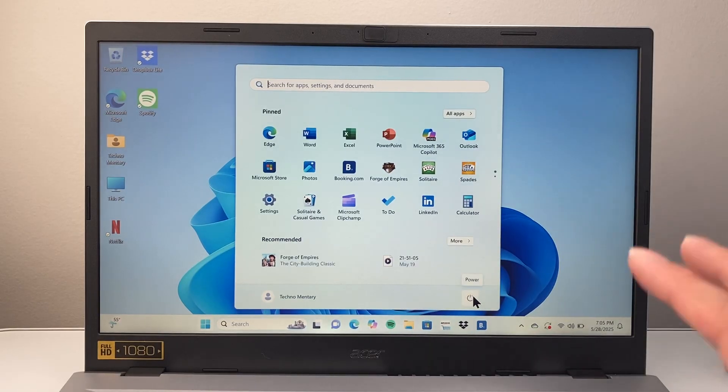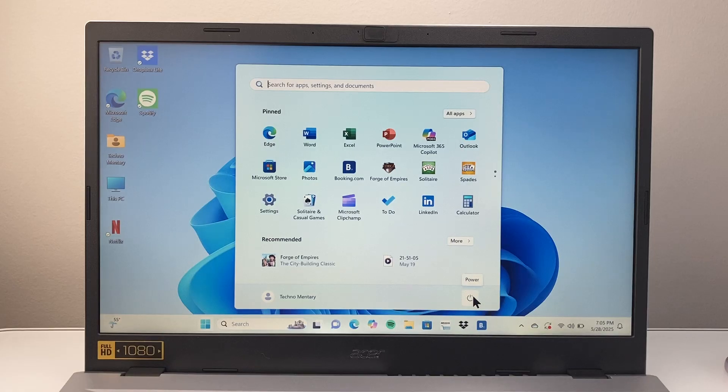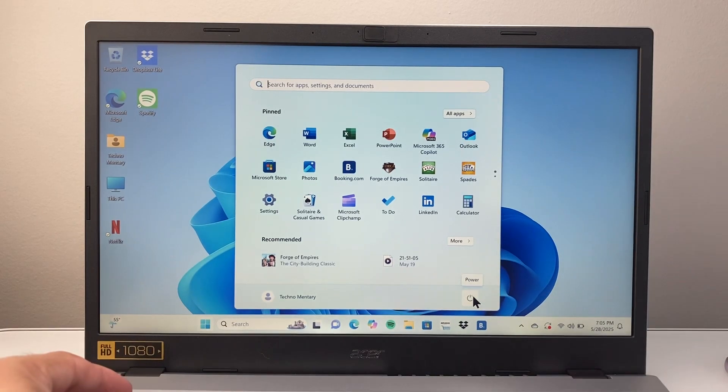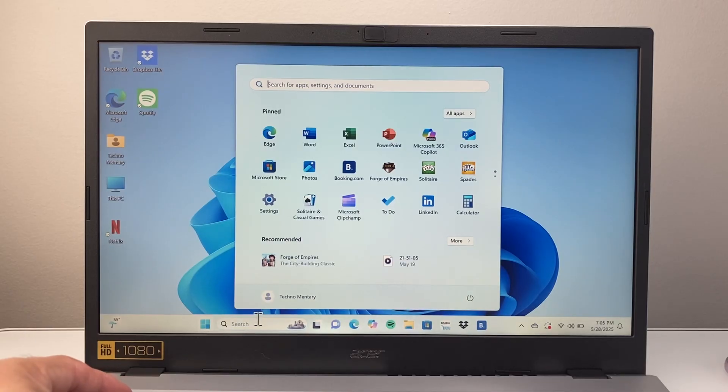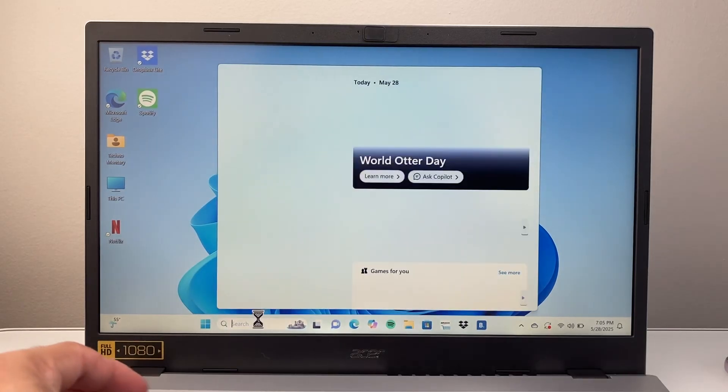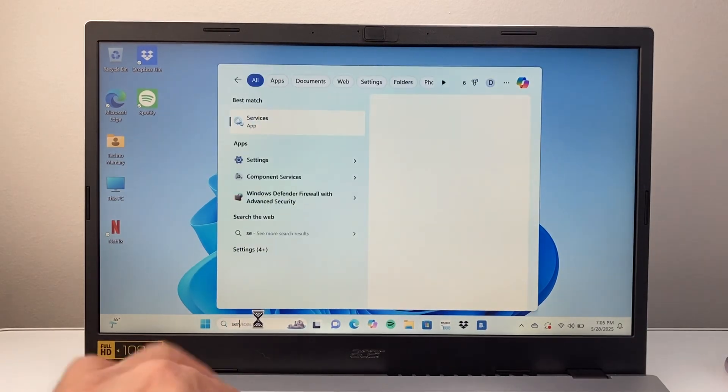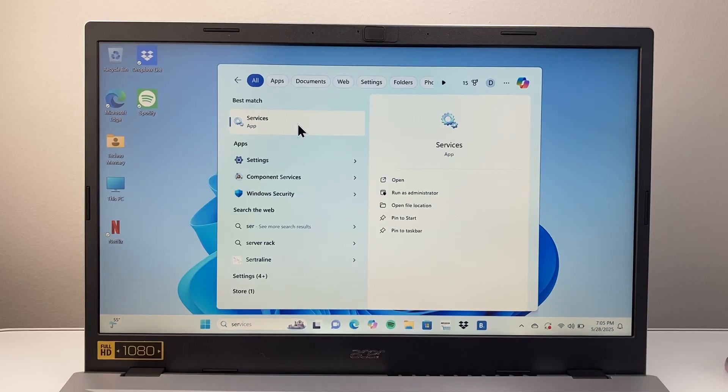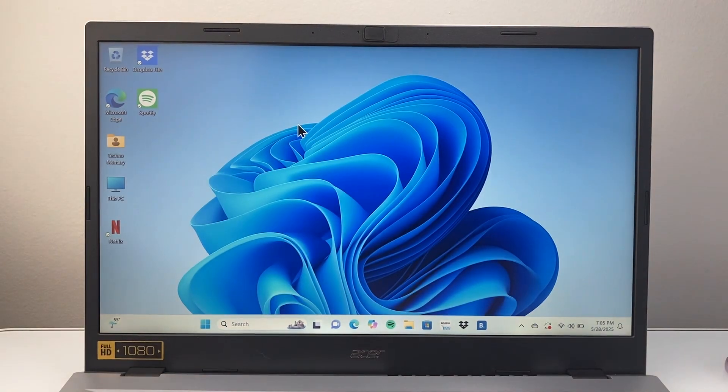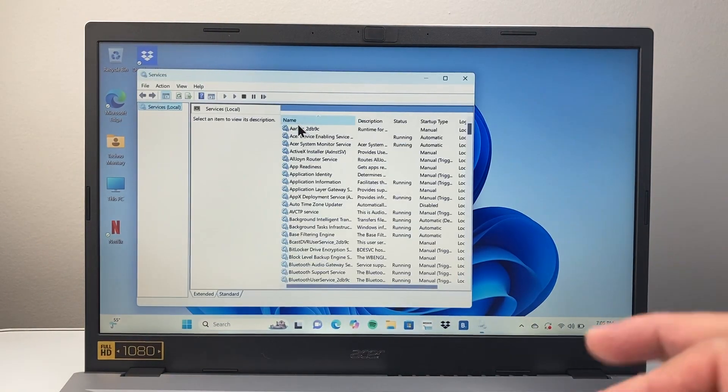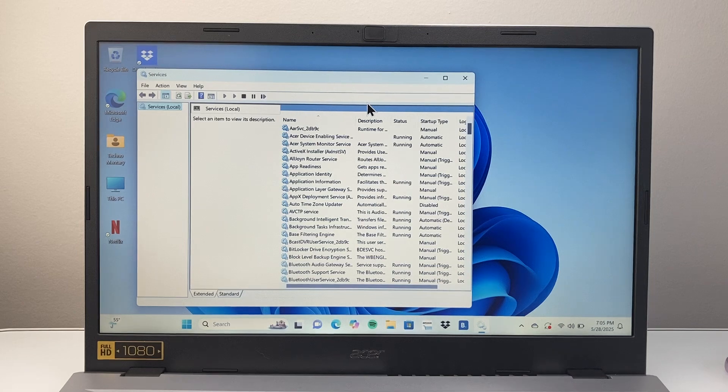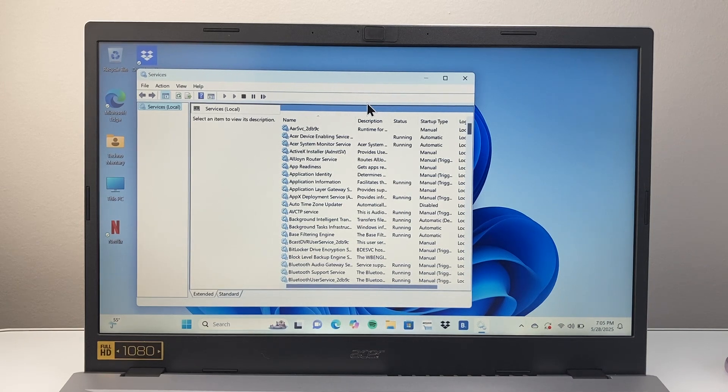Those are the simple things to do. If it's still not working, here's the more advanced stuff. First, go to the search bar here and search for services.